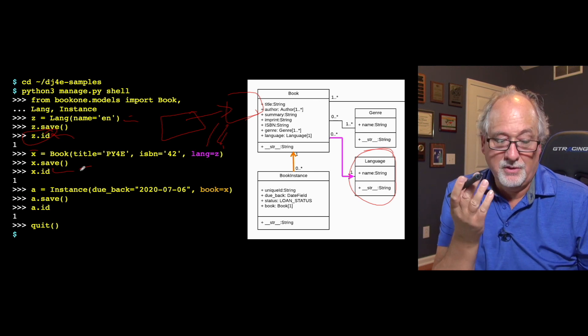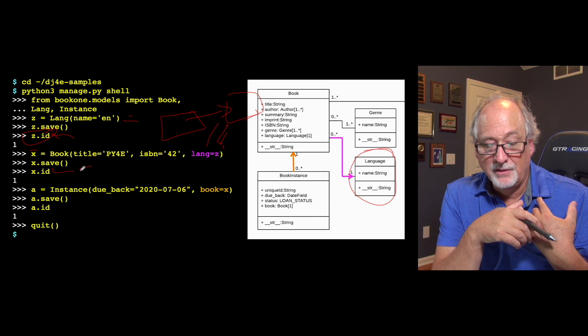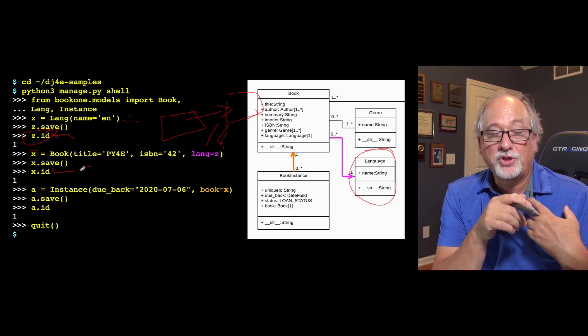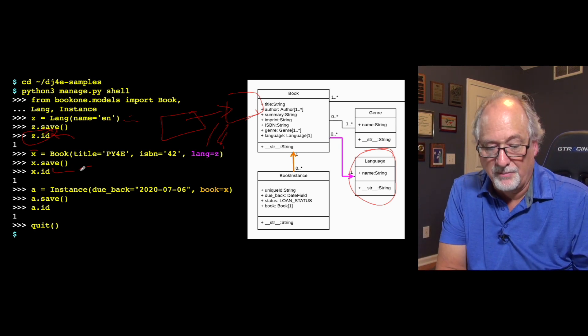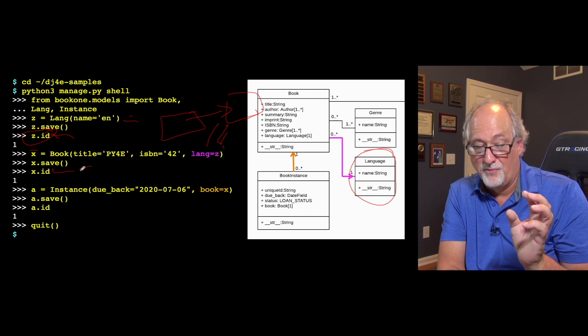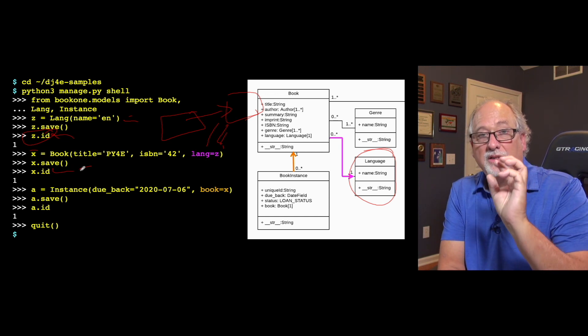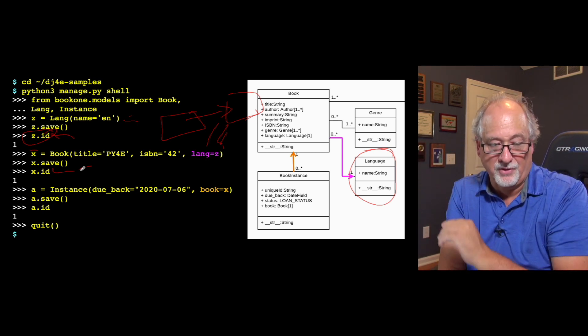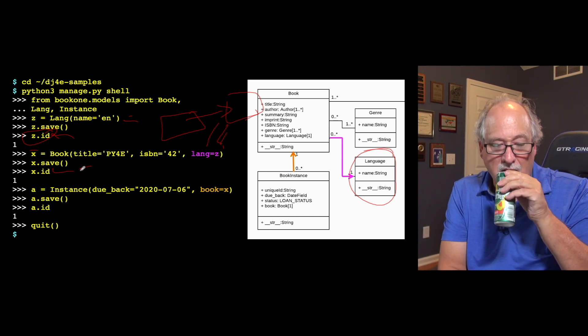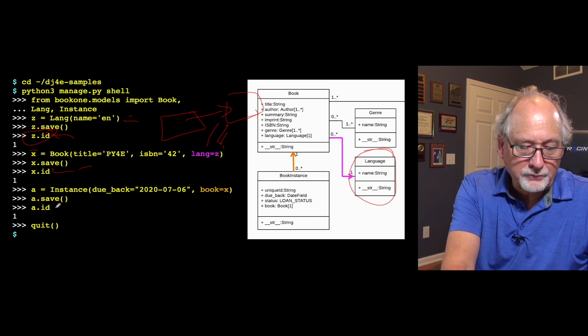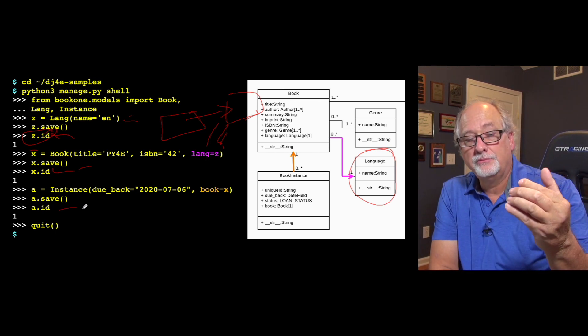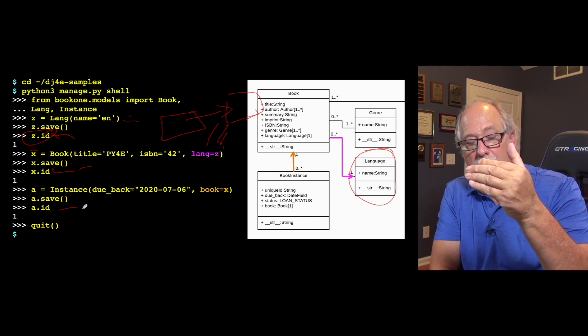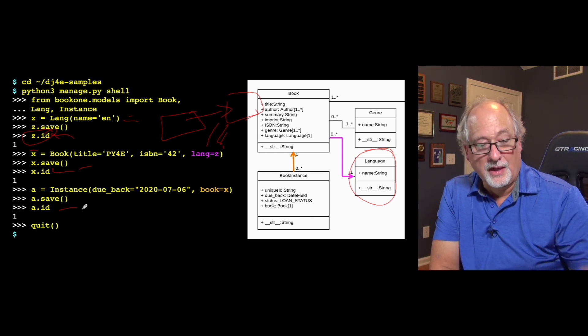And then we can make an instance, and the instance needs a due_back, which is a date, and then it needs which book it is. And we use that variable x to indicate which book that we're talking about. So that's just creating a link from the book instance in memory that we get back in the variable a. It's a book instance that points to the book that's in the variable x, which is py free, ISBN 42. And then we save that. And that has an ID. So now we have created a language record. Then we created a book record that linked to the language record. And then we created a book instance record that linked to the book record.